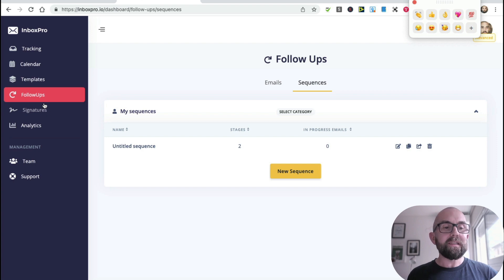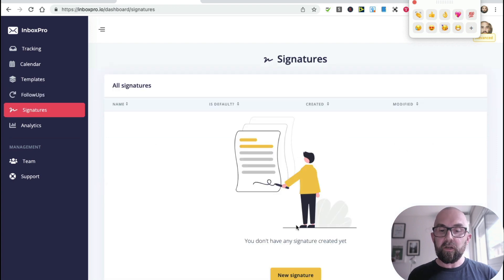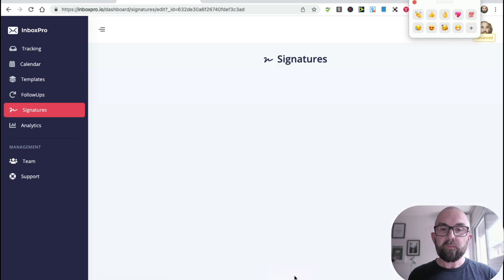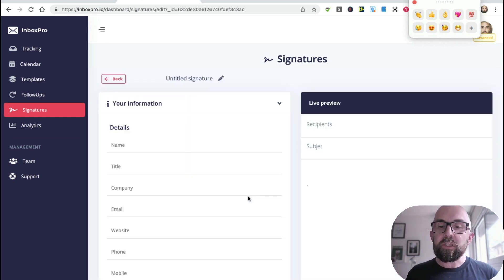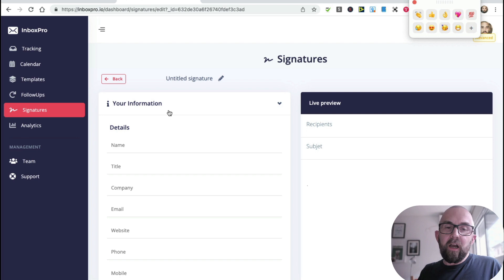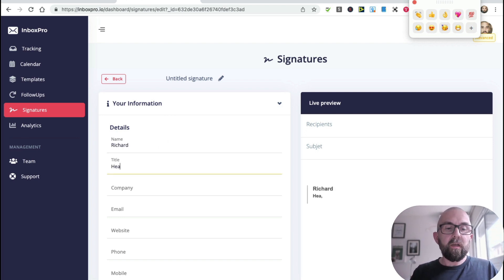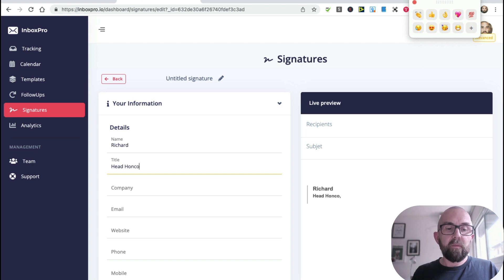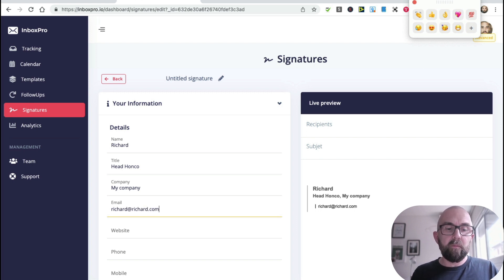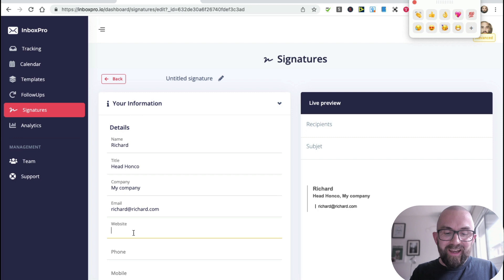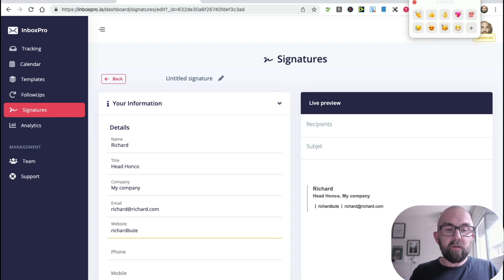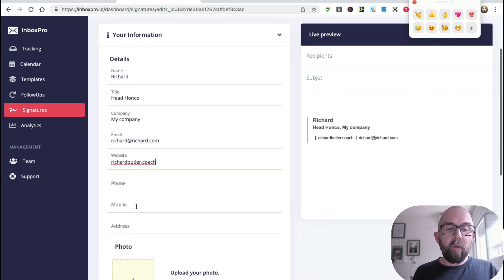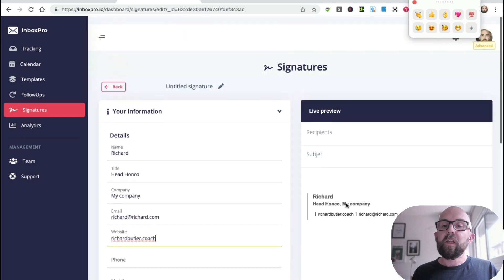Then I can create signatures. So I can go in here and I can type in new signature, and this will automatically - I don't need to install this into Gmail, it automatically comes up. So I just put in Richard, head honcho, my company, my email, okay richard.com which is not my email address. I can put in my website here which I can put in richardbutler.coach. I can put in my phone number, my mobile, I can upload a photo, etc.